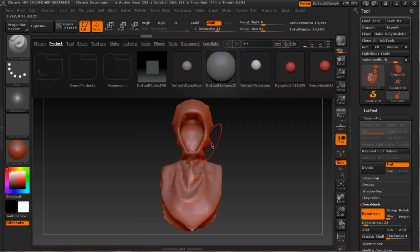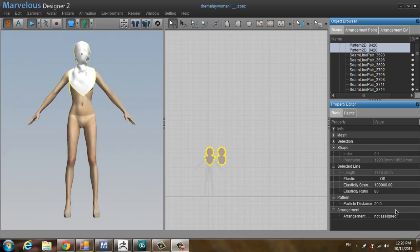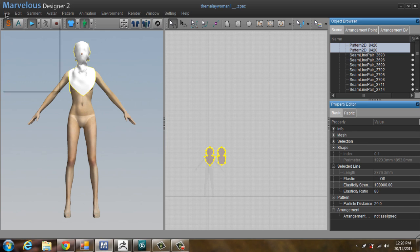Now we proceed to 3D Studio Max. Let's also export the model from Marvelous Designer.